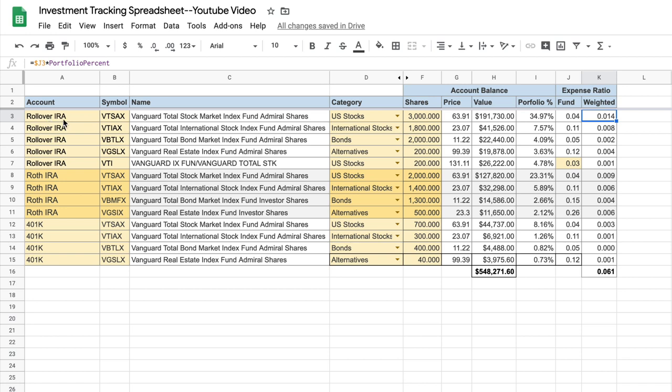What you can do is actually just overwrite each of these rows with each of your investments. You'll notice I organize them by account, which means you could have the same investment multiple times on the spreadsheet. So we have in this example the Vanguard Total Stock Market Index here in a rollover IRA, but it's also here in a Roth IRA, and it's even here in a 401k.